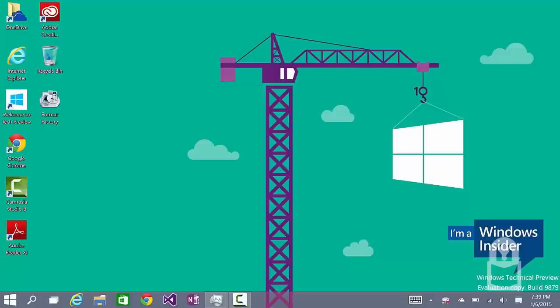Ladies and gentlemen, welcome to another video. In this video, we'll talk about how to use your Windows 8 key to install Windows 8.1.